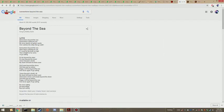Somewhere beyond the sea, somewhere waiting for me,